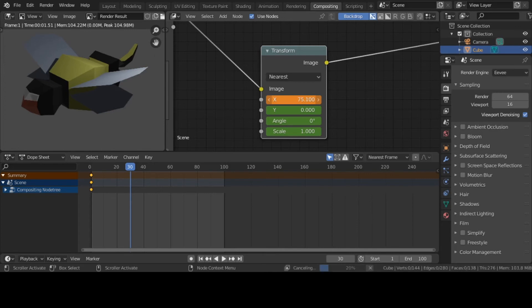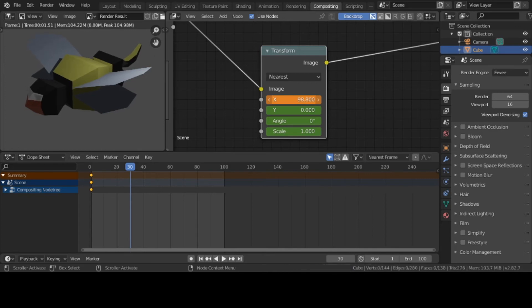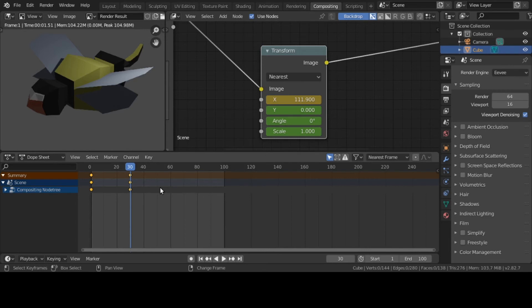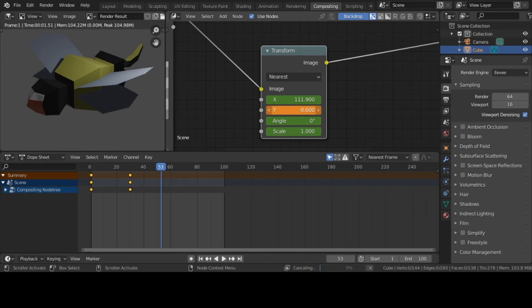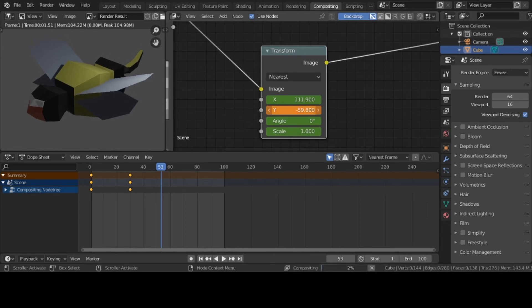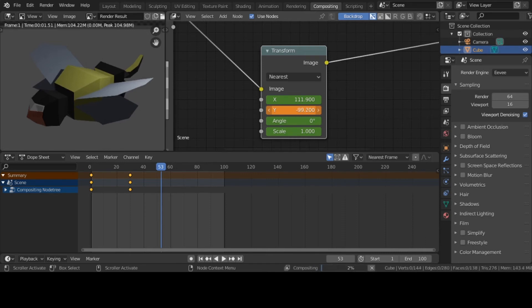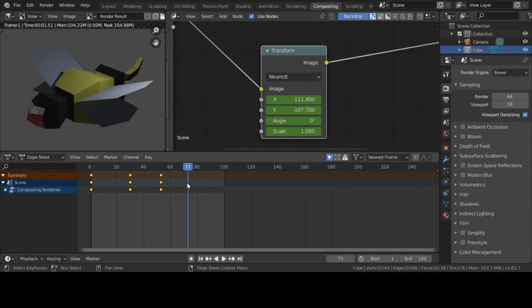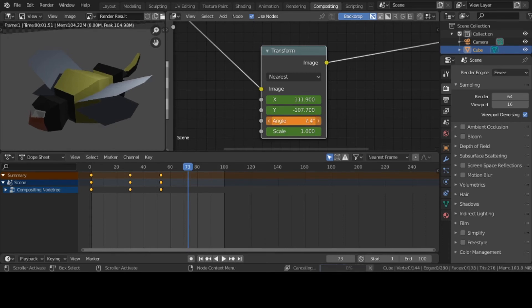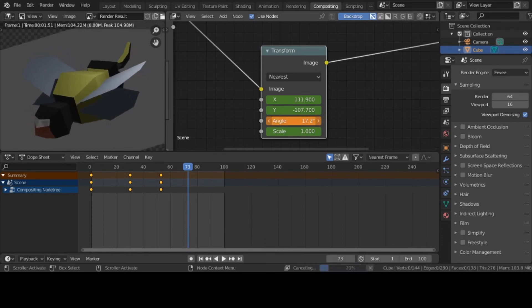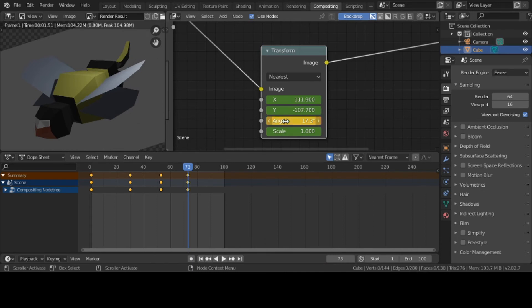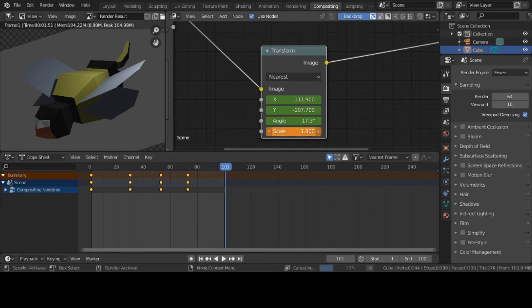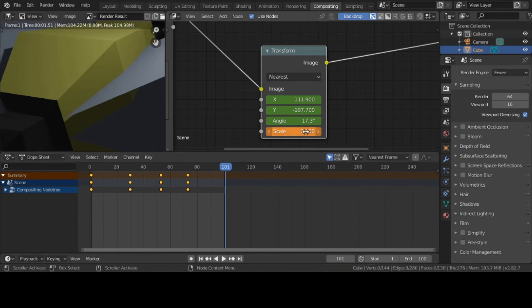Let me rotate the angle. Hit a keyframe. And last but not least, I'm going to scale it - make it larger. Hit a keyframe.